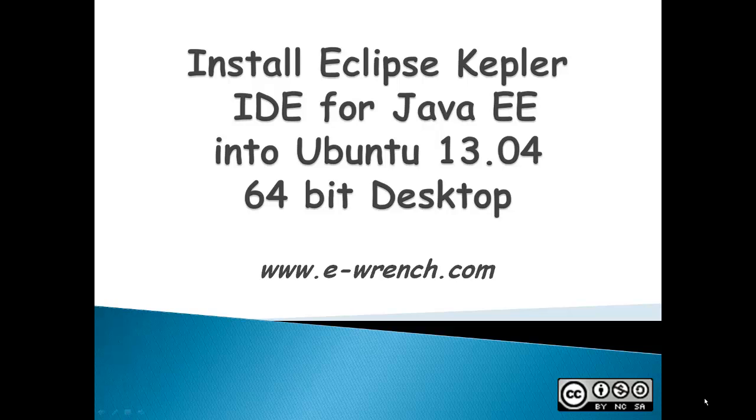Hello, my name is Mike Rayner, and this video is on how to install the Eclipse Kepler IDE for Java EE into an Ubuntu 13.04 64-bit desktop.